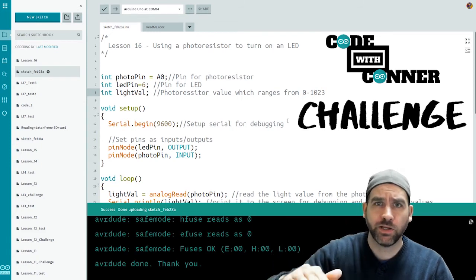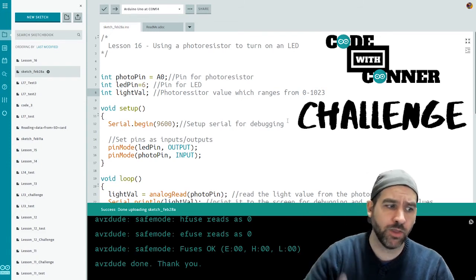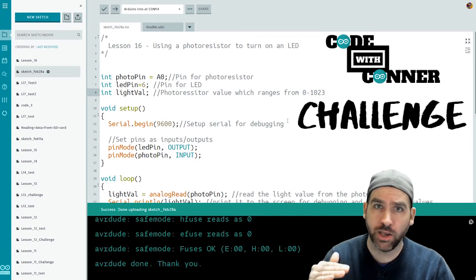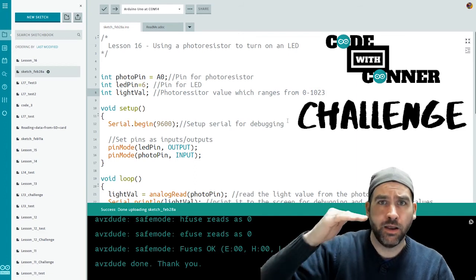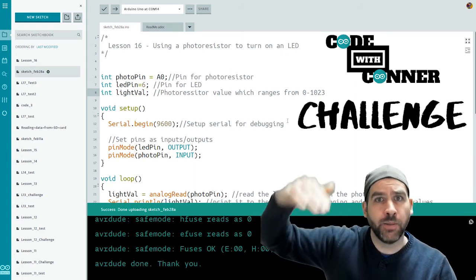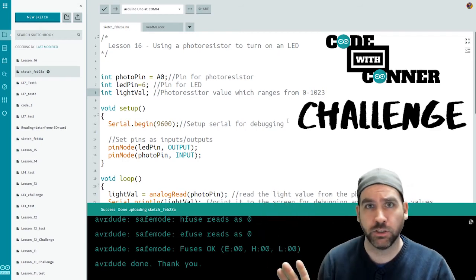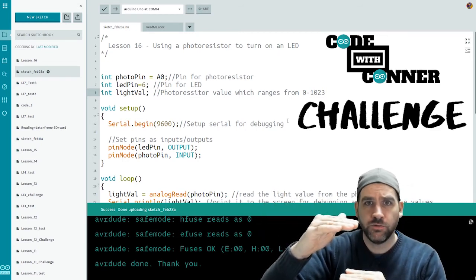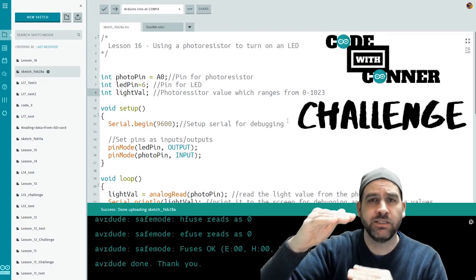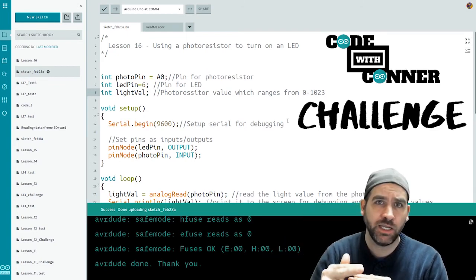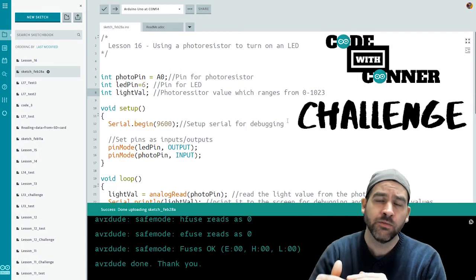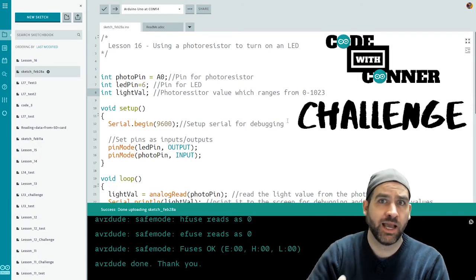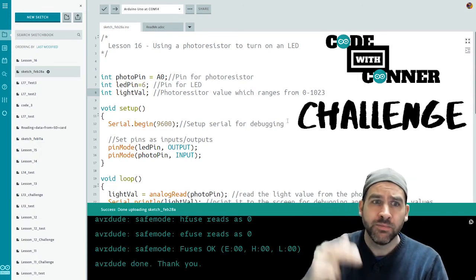So I want us to set two threshold values. One threshold for the bottom, anything below that and the LED is on at full brightness. An upper threshold, anything above that and the LED is completely turned off. And in between those values, I want your LED brightness to dynamically change to increase in brightness as the light level goes down or decrease in brightness as the light level goes up.